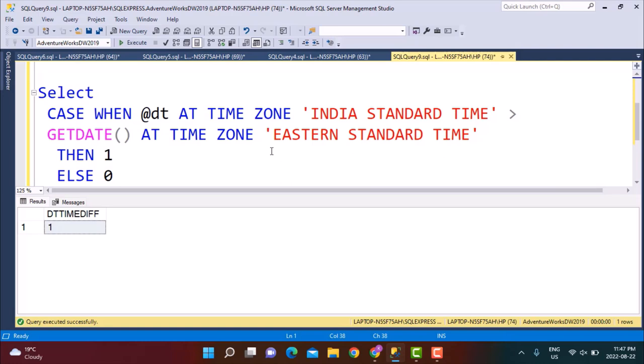The result is one, as expected, because it is greater than the current time. The comparison has happened in terms of UTC time, which is the common standard that all these time zones have been converted to. This is how we can perform comparisons using the AT TIME ZONE function. There is also a DATETIMEOFFSET data type — if you have stored data in that type, you can skip all these conversions because it already stores the offset relative to UTC.